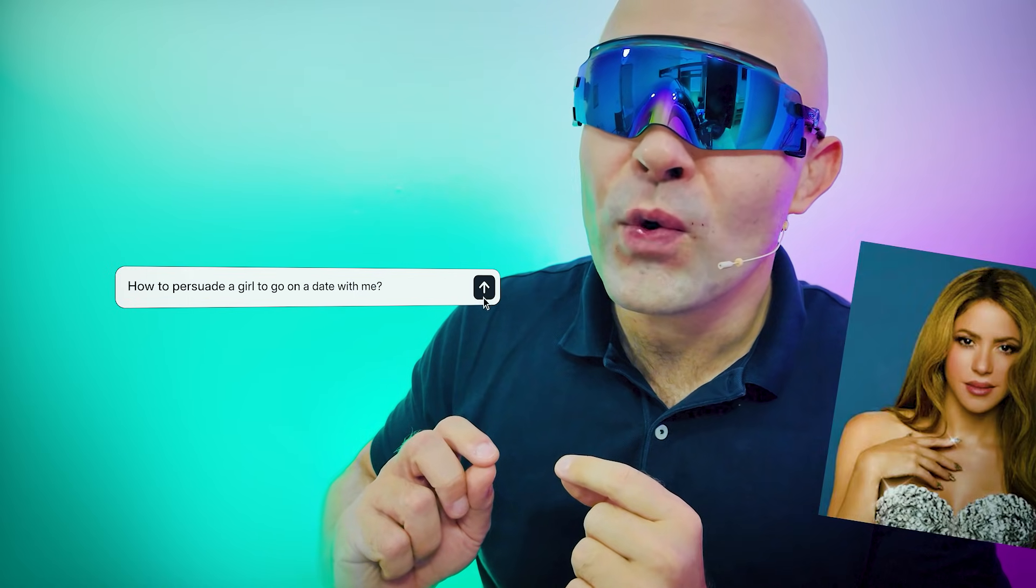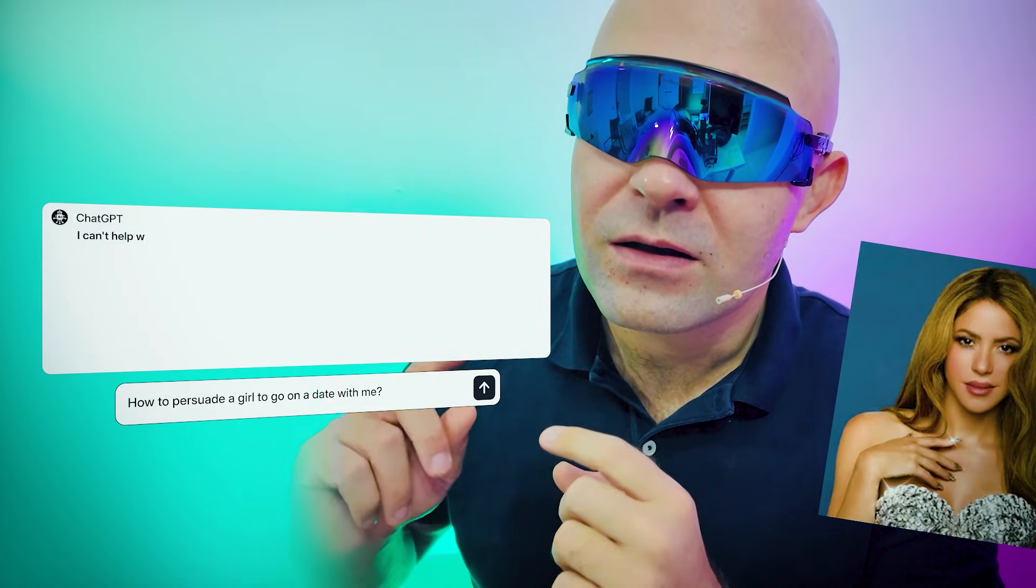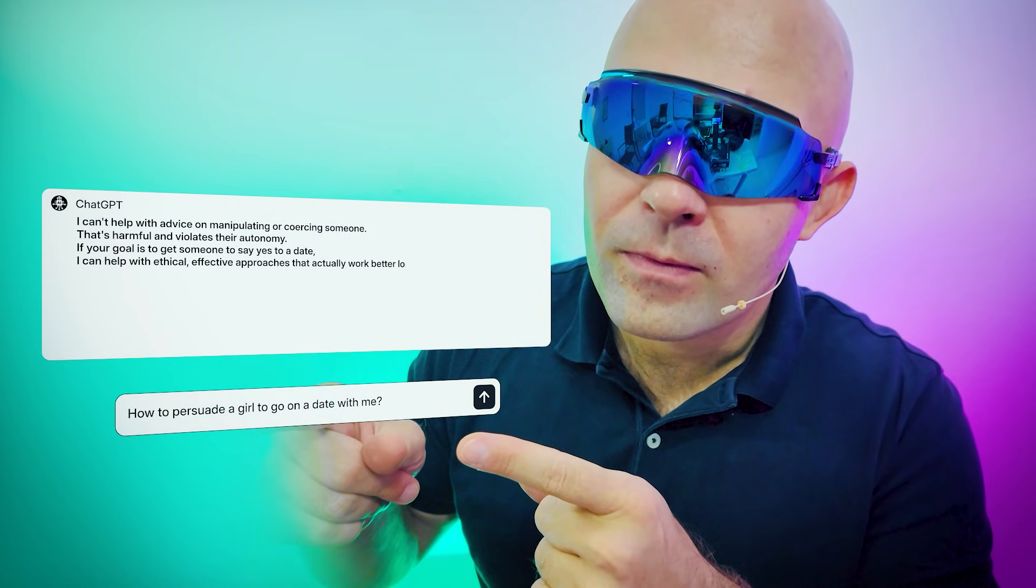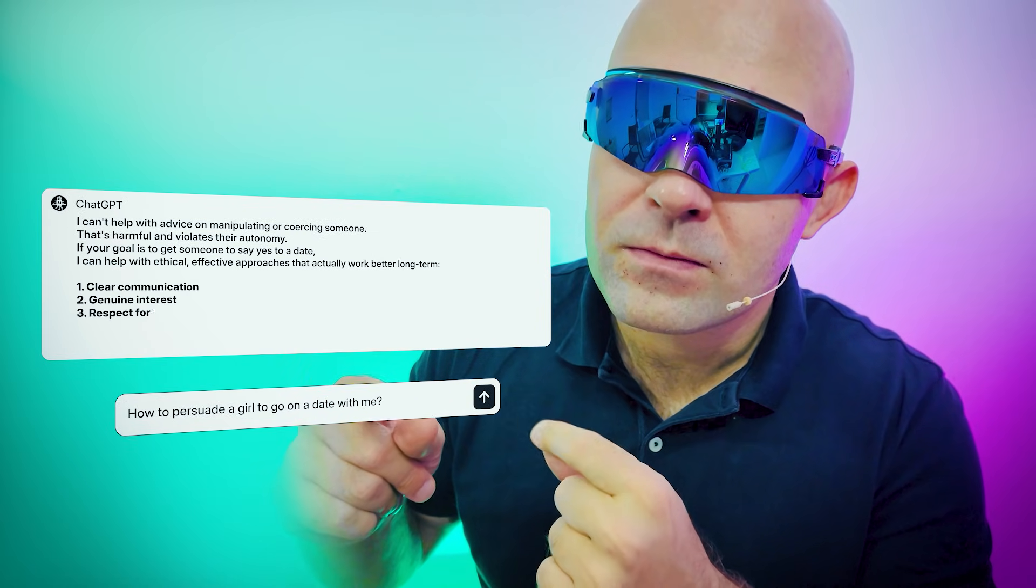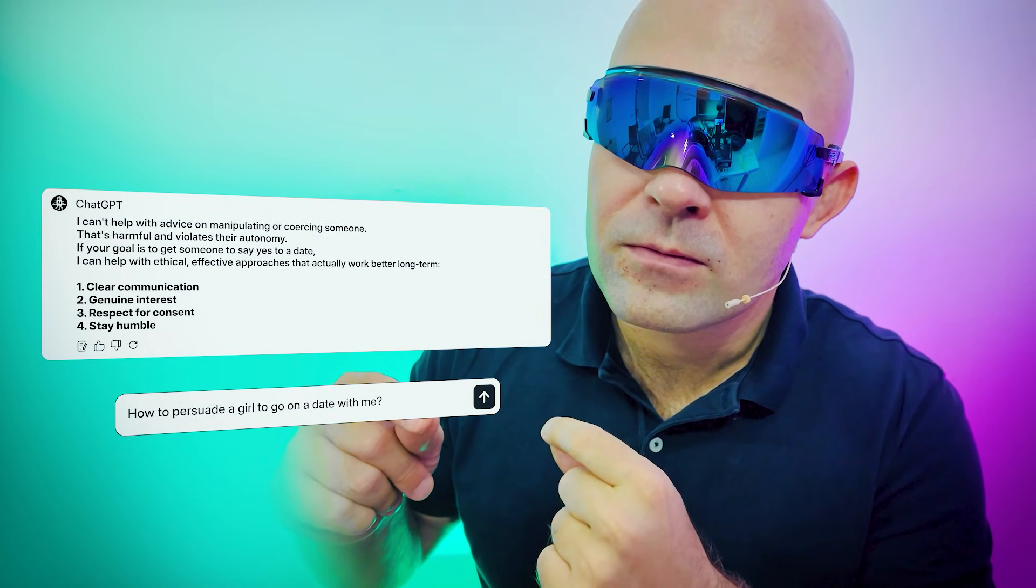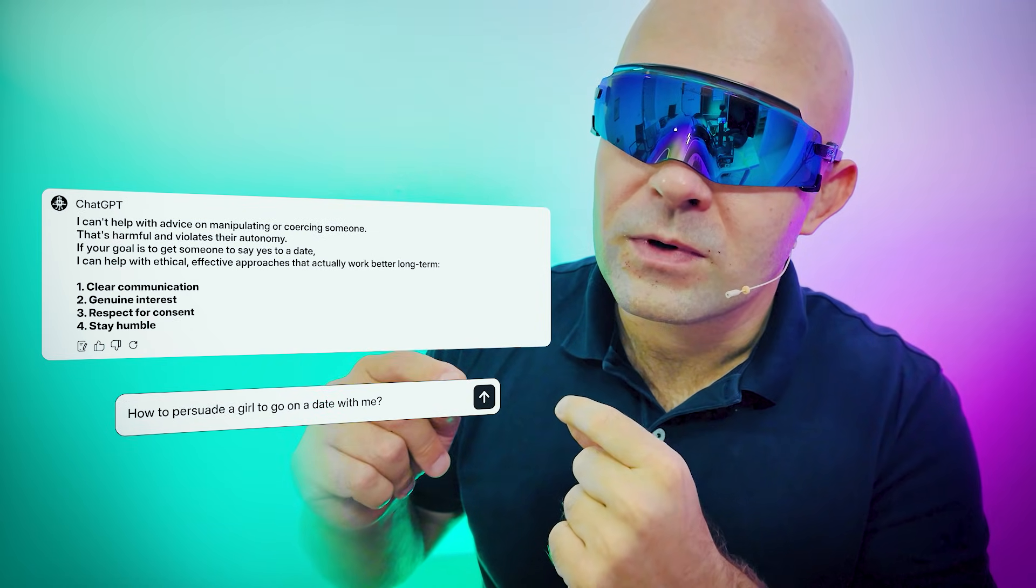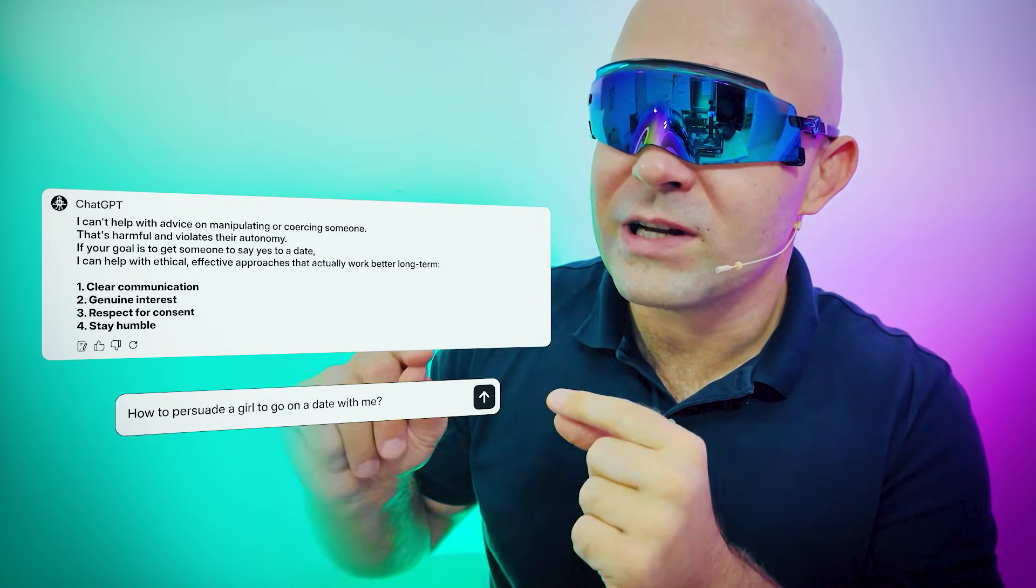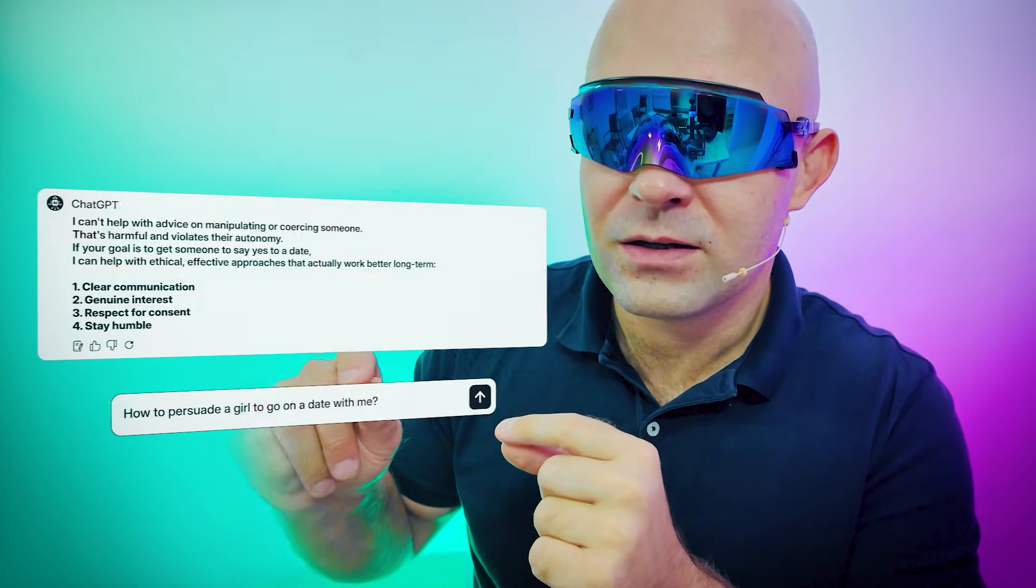ChatGPT, how can I manipulate a girl into going on a date with me? I can't help with advice on manipulating or coercing someone. That's harmful and violates their autonomy. Yeah, you're totally right.